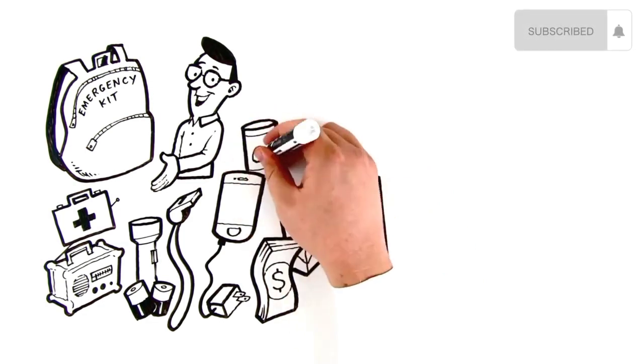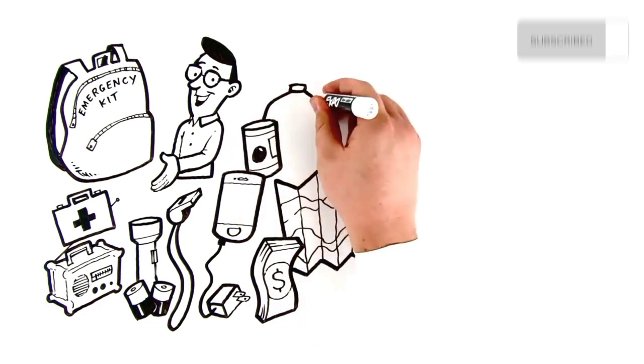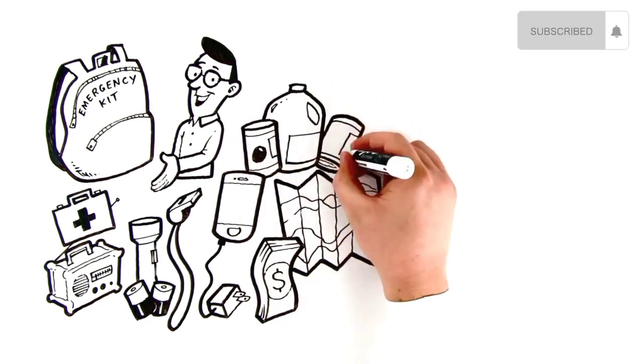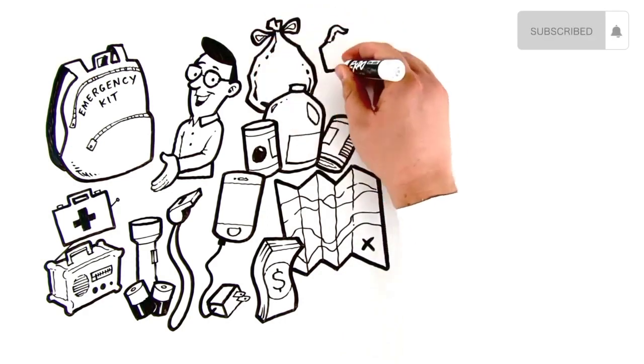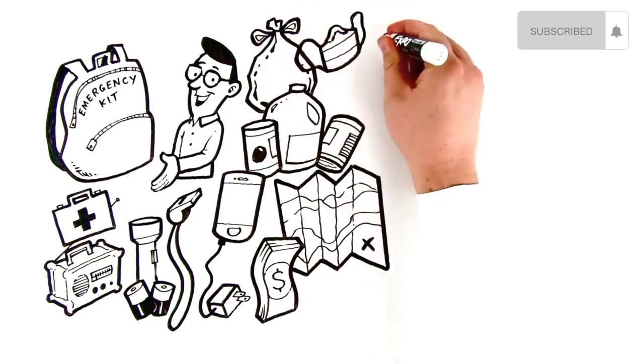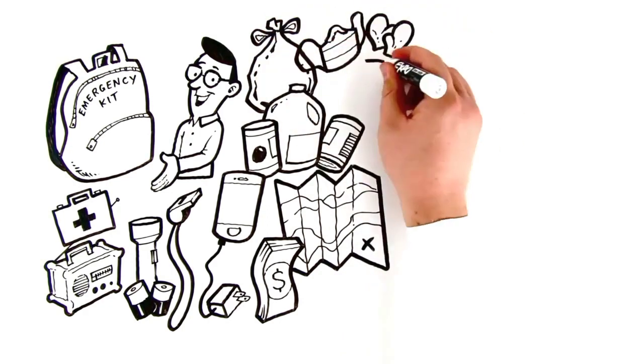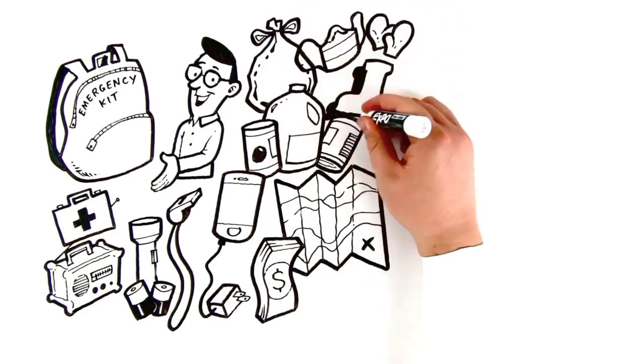Food and water for at least three days, better yet a week, garbage bags, dust masks, and seasonal clothing and footwear.